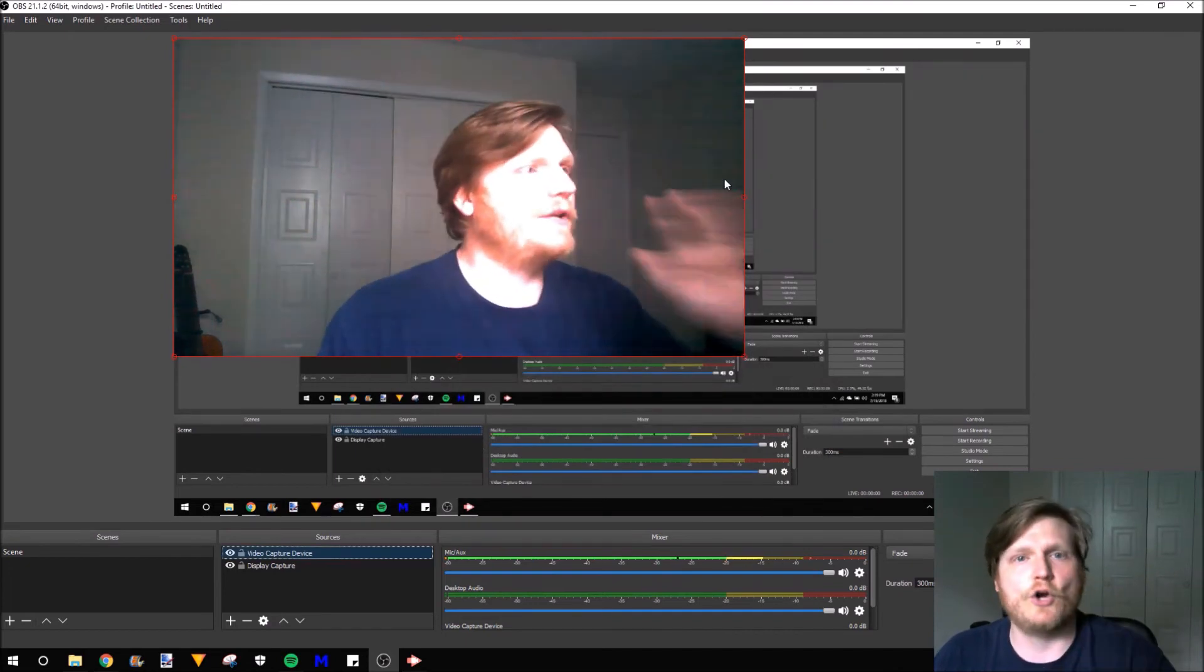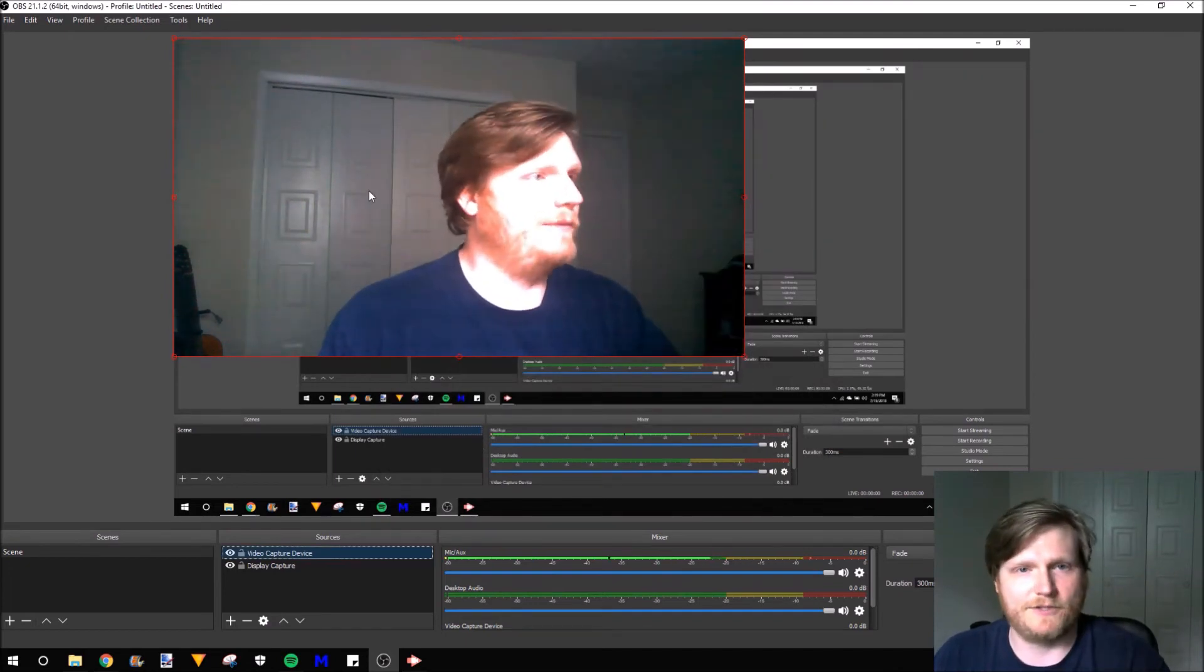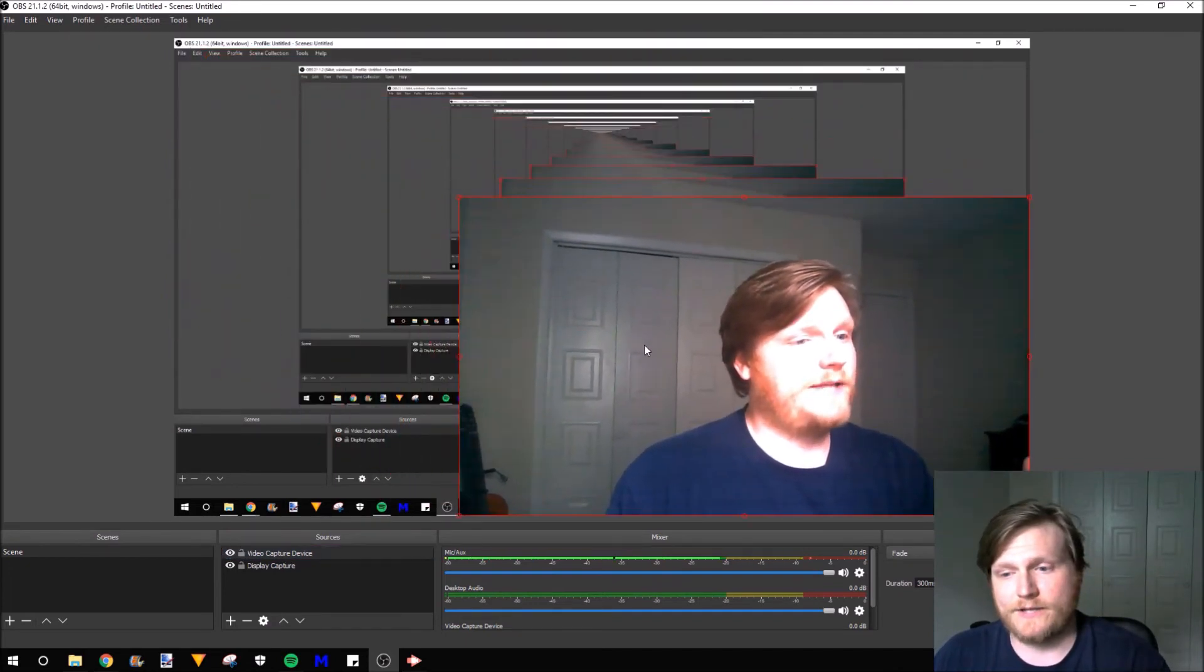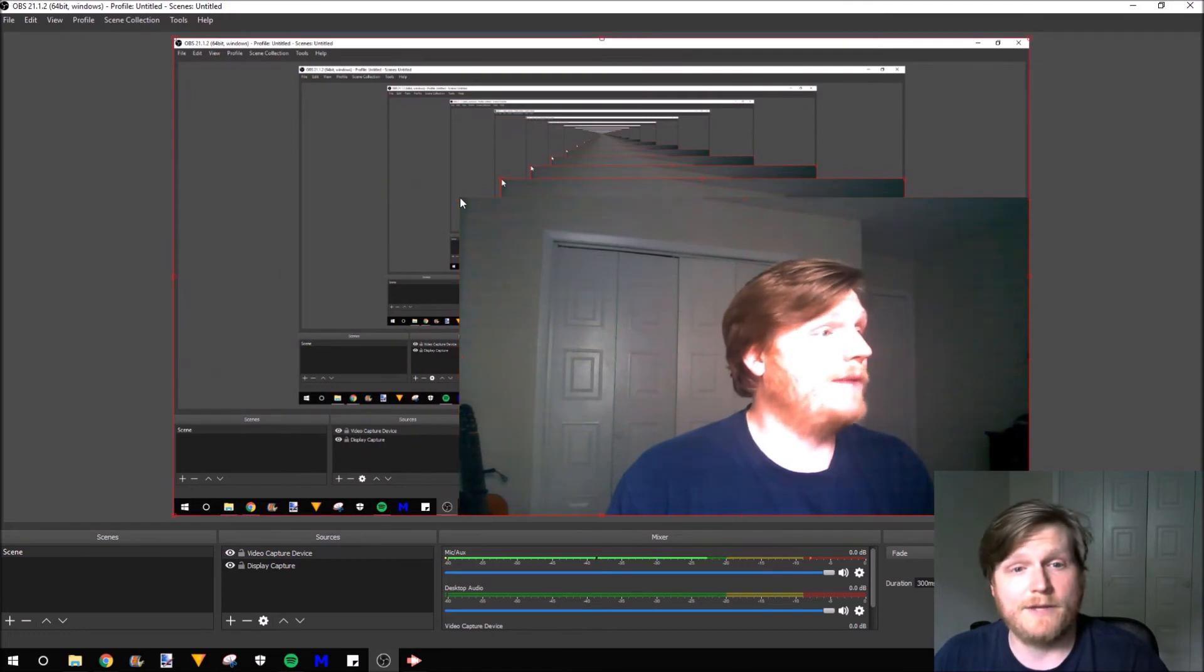Now we have this very large webcam image. We can move that down to the right-hand corner, which is where I like to have the webcam. Then we can drag the corner right here. And that's going to make the webcam smaller so that there's more gameplay display on your stream.